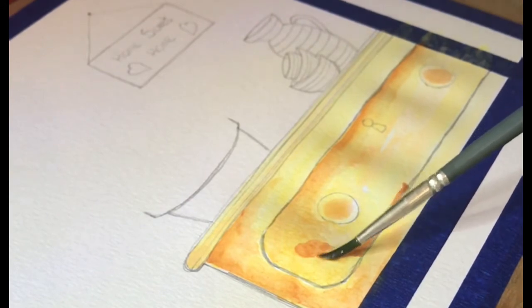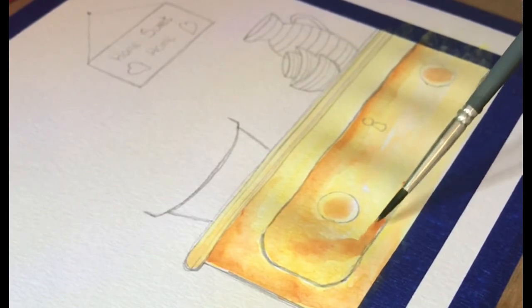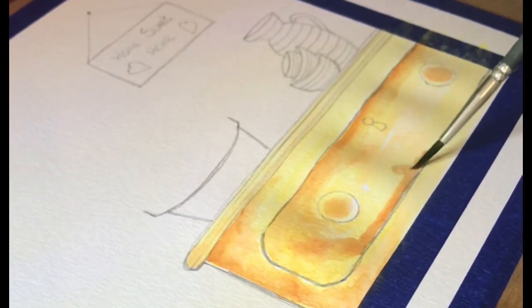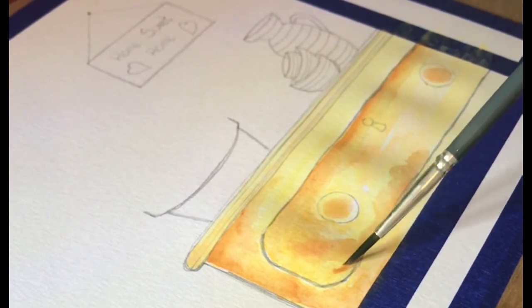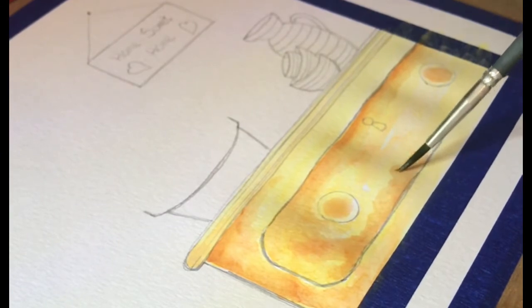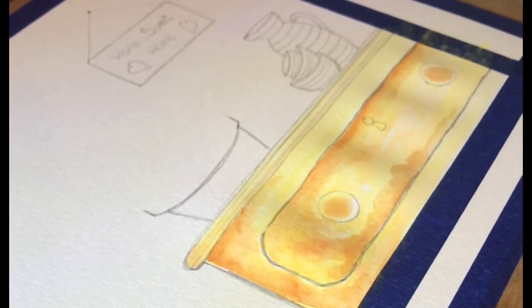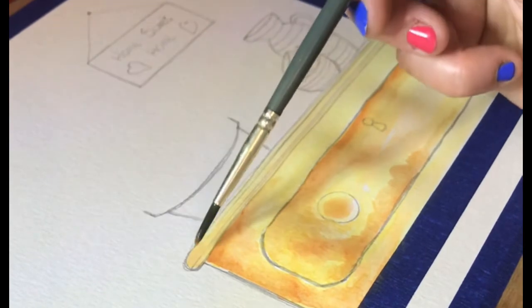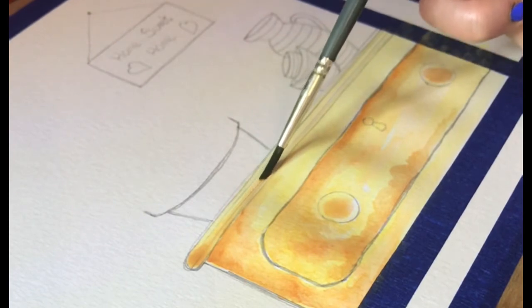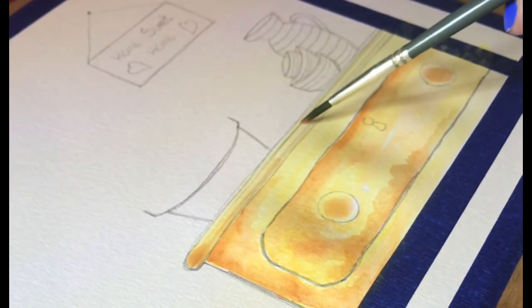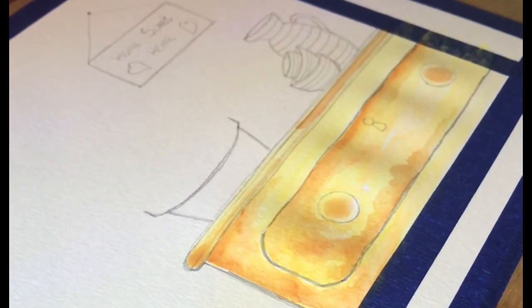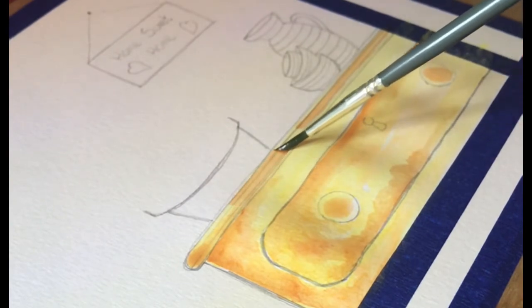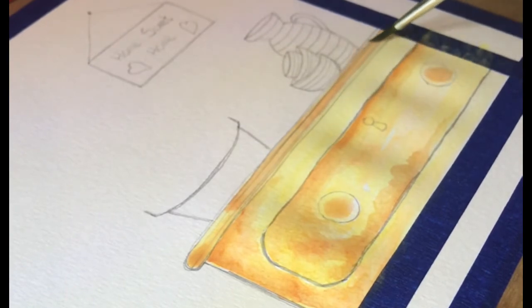Again, I'm just going back over just using the water on my brush, which will just move that paint around a little bit easier. Then we'll put a little bit of the darker colour along the edge of the top. You can then just manipulate it with a wet brush and just get that paint to move where you want it to.